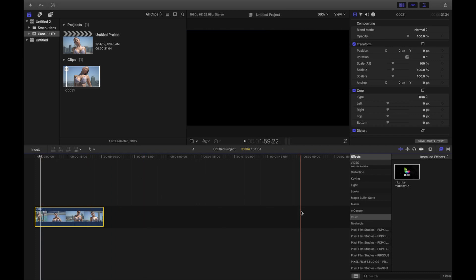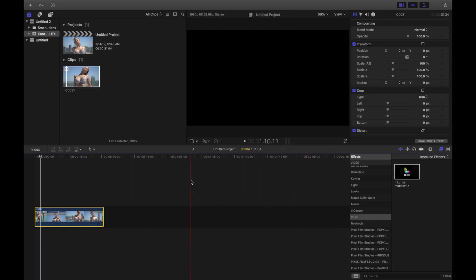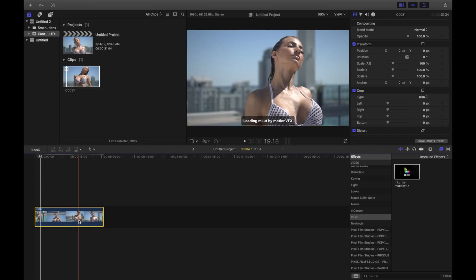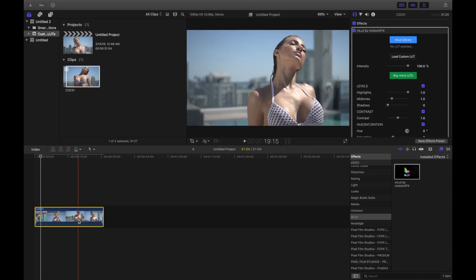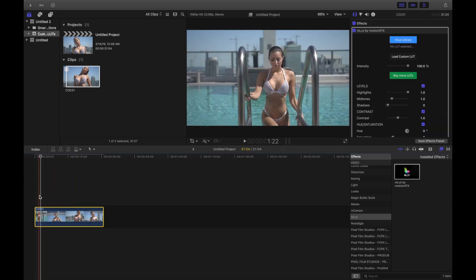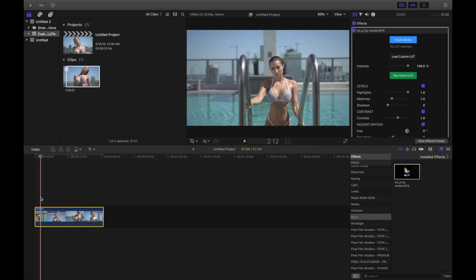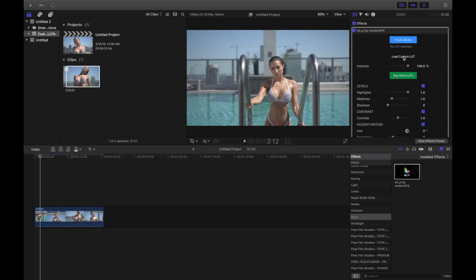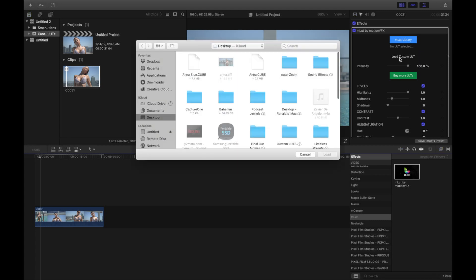It also has LUTs but that defeats the purpose. I don't like those LUTs. I like making my own colors and that's what we're here for, right? So let's go ahead and drag this over. And then from here what you're going to do is hit Load Custom LUTs right here. And this is one called Anna Blue.